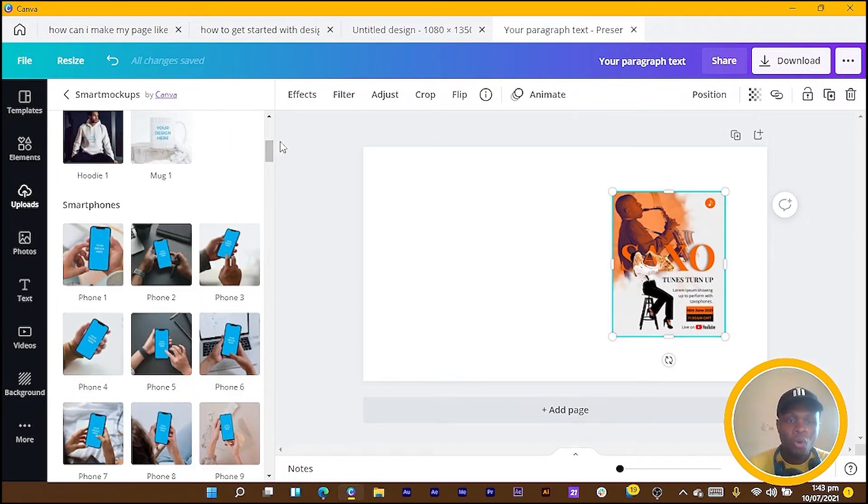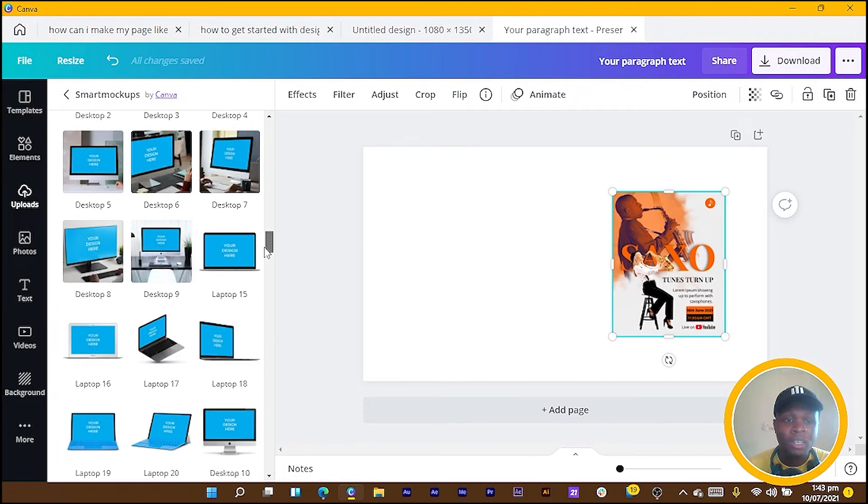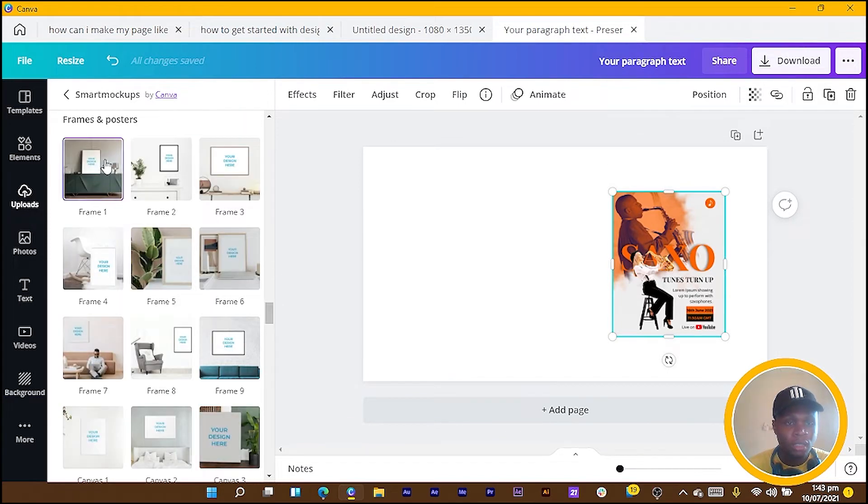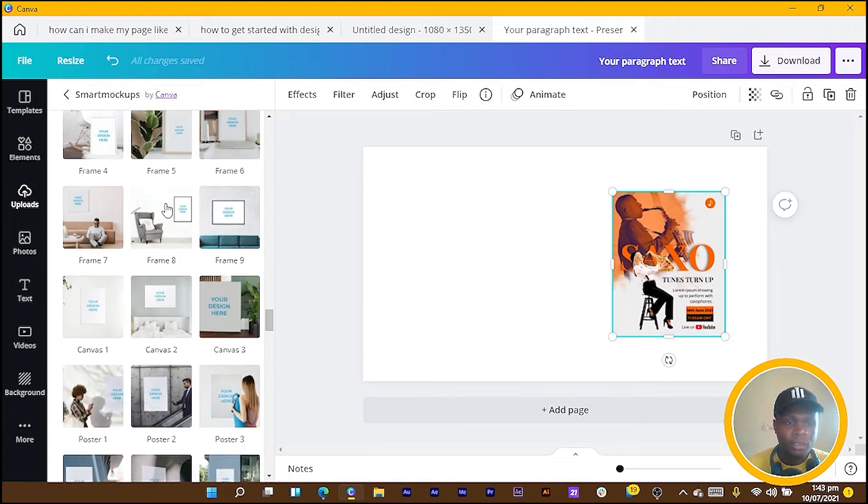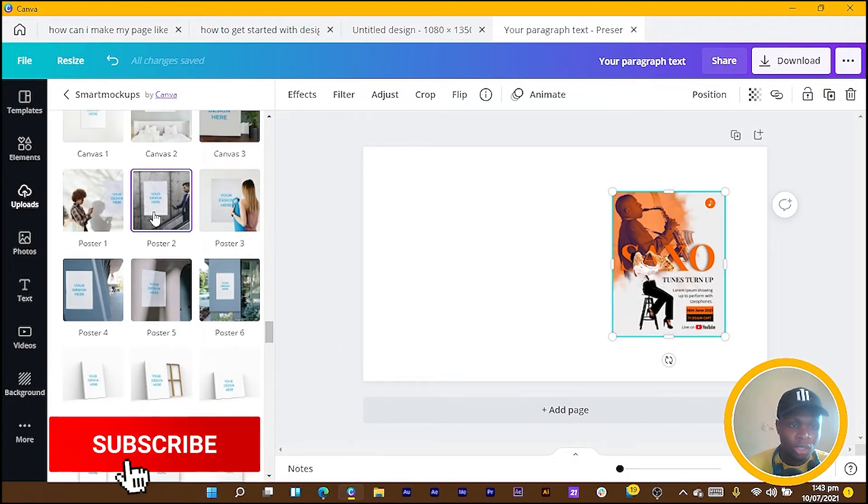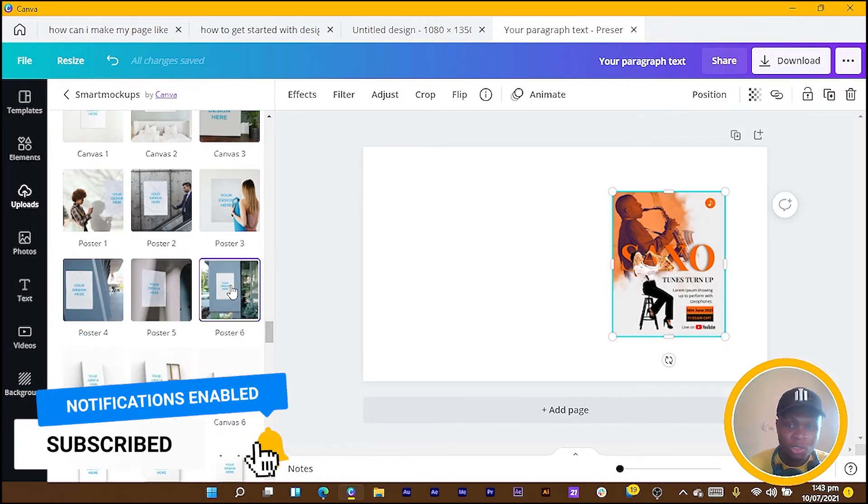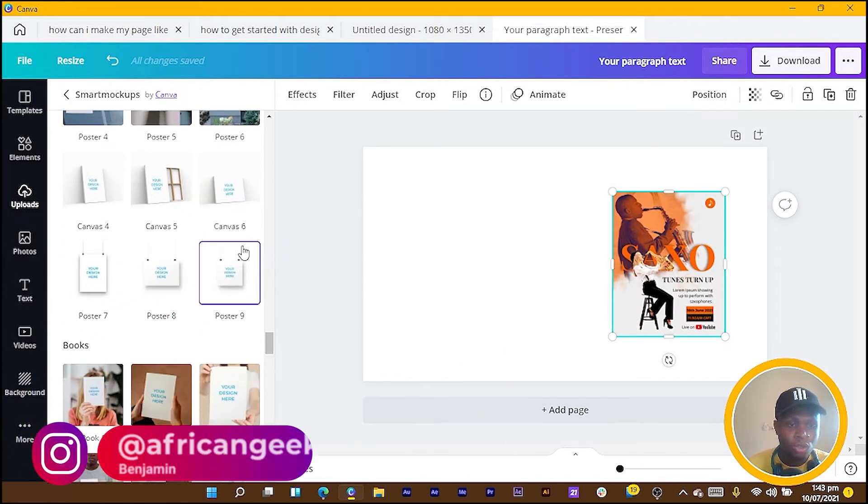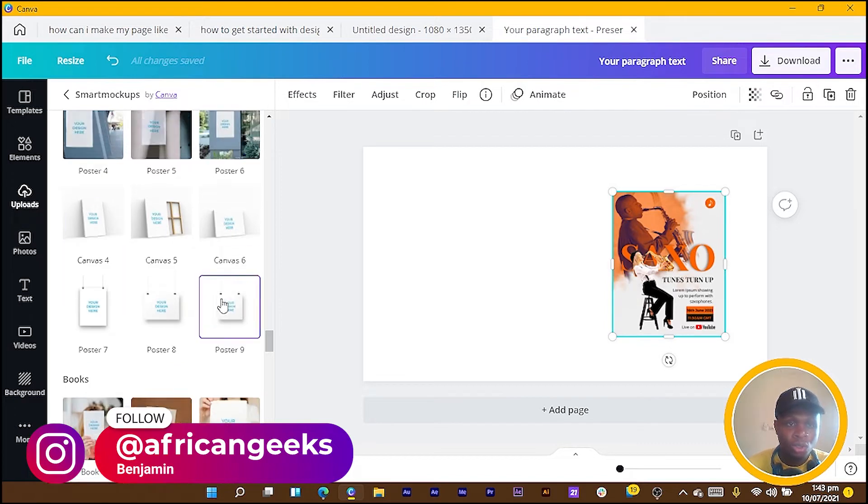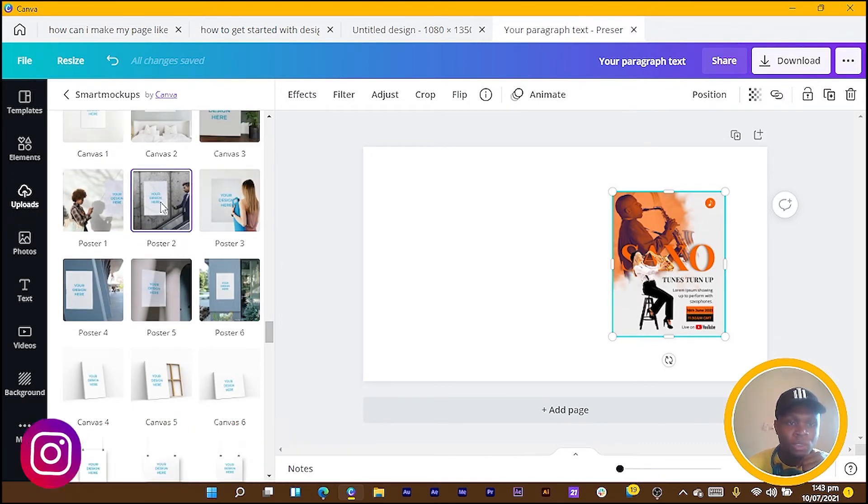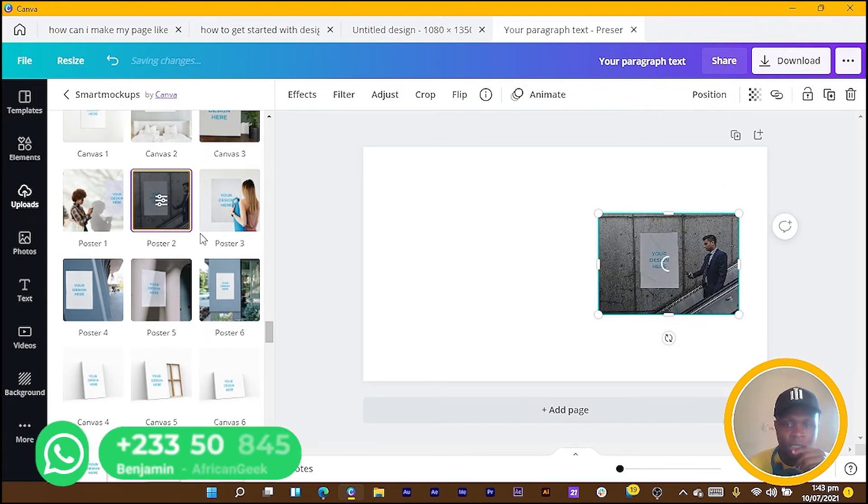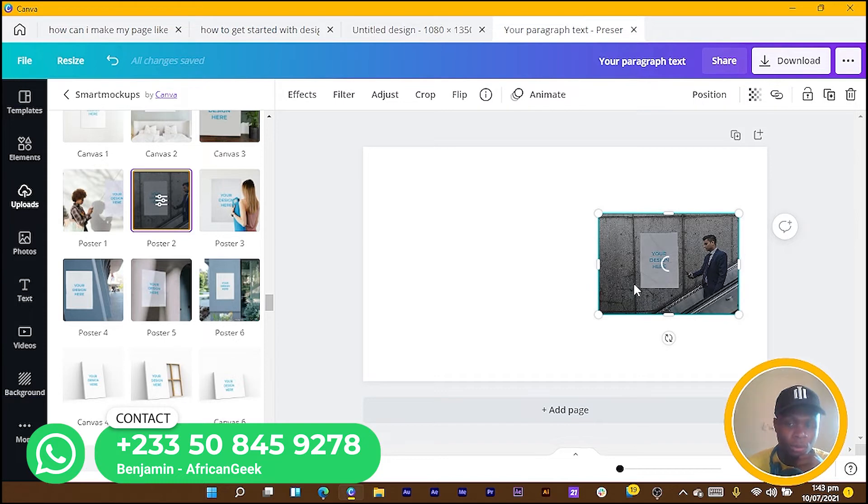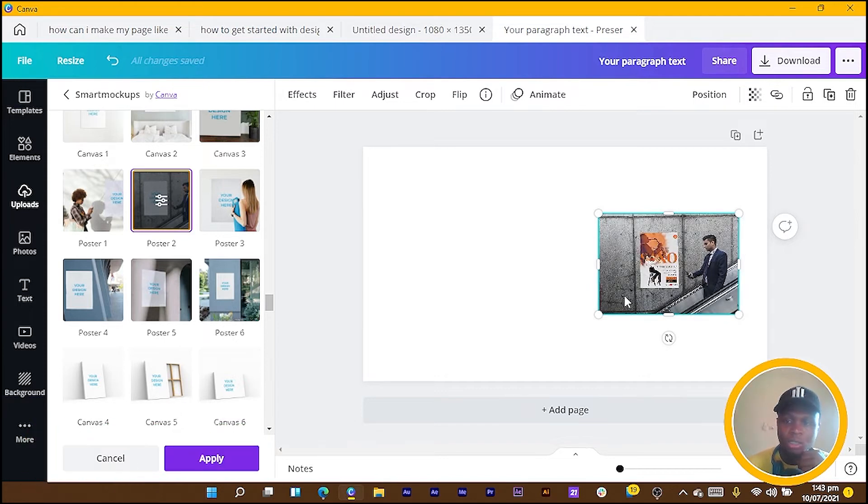Since this is a poster, I would go for some of the poster mockups we have in here. I just scroll down. Something like this can be used in this format. There are some blank ones over here also. For the sake of this I'm going to choose this mockup so our design gets to be used in this mockup. You can see our design has been used.